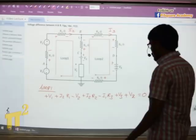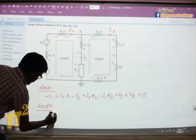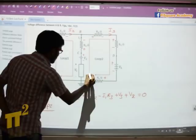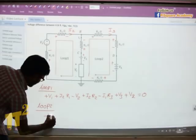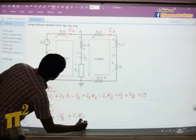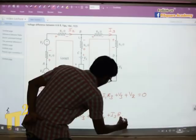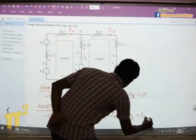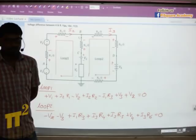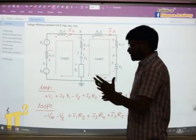Similarly, you try writing the expression for loop 2 — start from the bottom part of that loop, keep travelling, and write the signs corresponding to the terminals you encounter. If you follow this method, there won't be any confusion regarding voltage rise, voltage drop, or which sign to take. It is universal. So this is the first loop expression and this is the second loop expression.